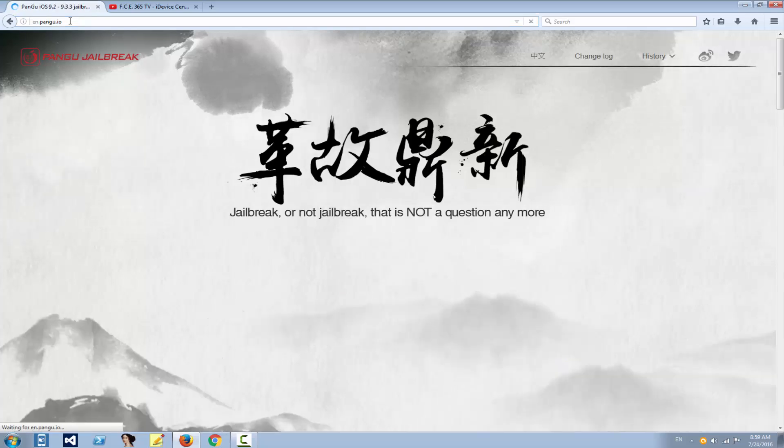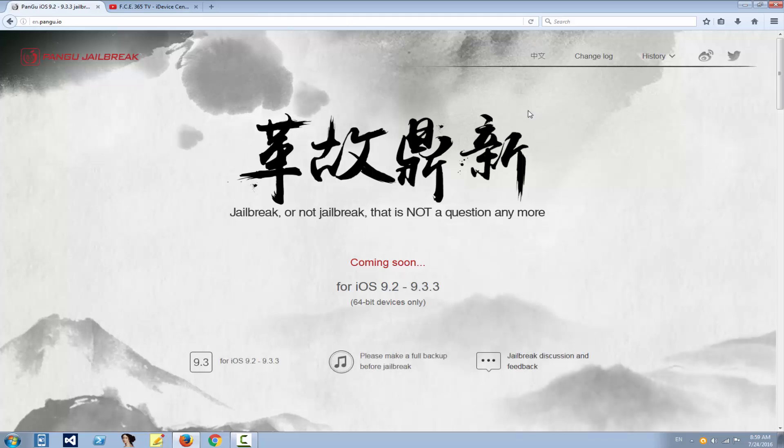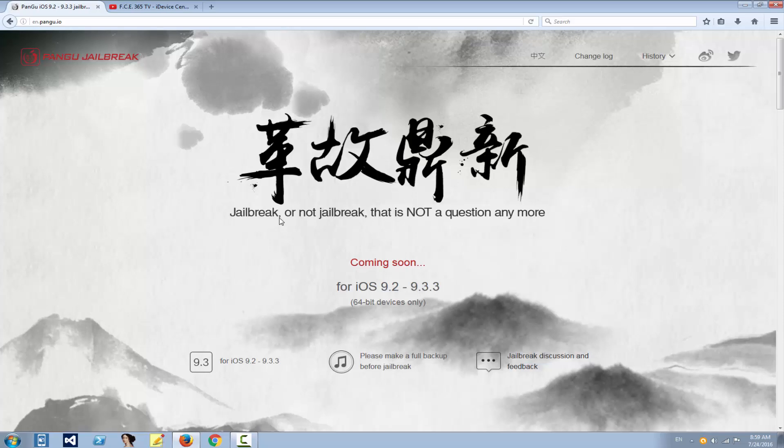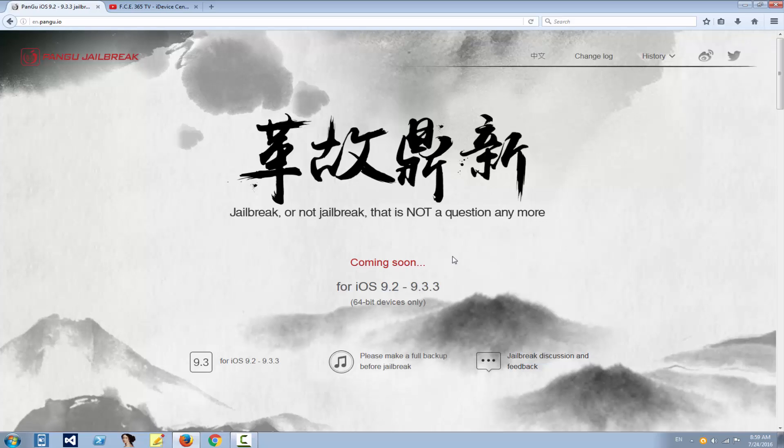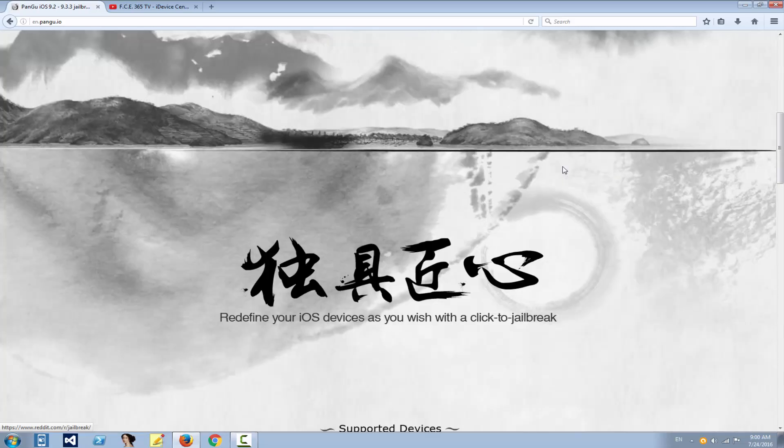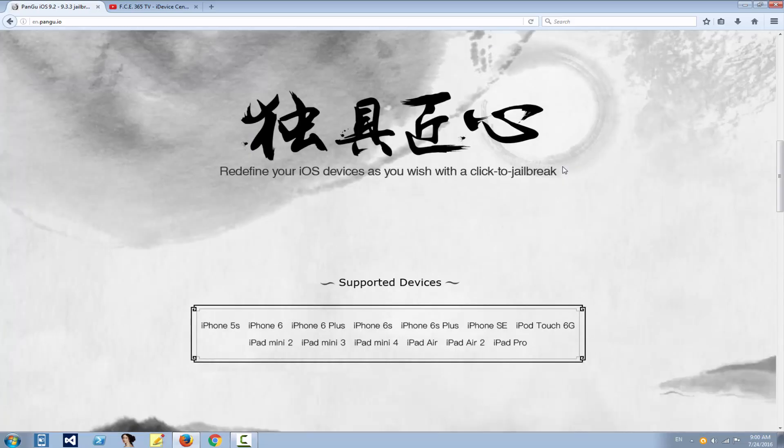They changed the website and they say jailbreak or not jailbreak, that is not a question anymore. It says coming soon, so probably they're in the preparation of uploading the Mac versions or something like this. You can see they really modified the page.